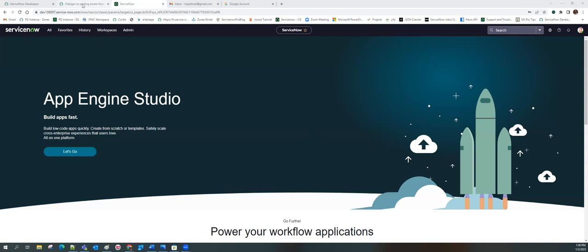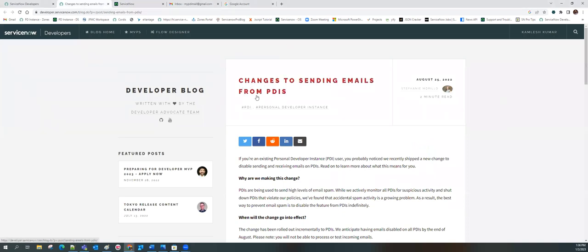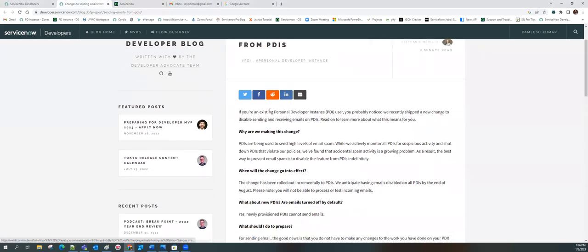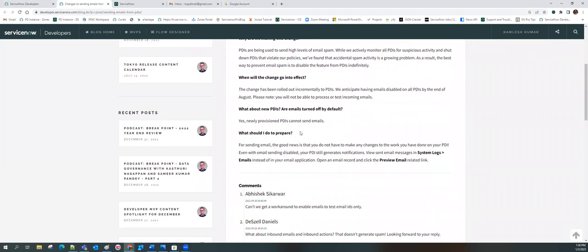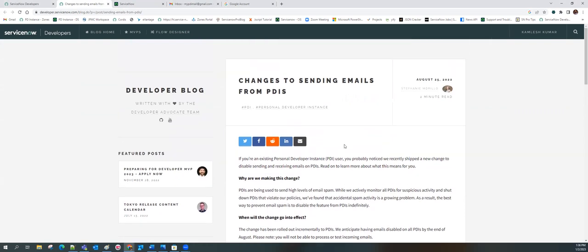The reason ServiceNow states for this is that there was a lot of spamming being done using ServiceNow PDI, so in order to stop that, ServiceNow has disabled this feature. If you go to developer.servicenow.com, there is a blog titled 'Changes to Sending Emails from PDI' where the details are given. What about inbound email? If I have an inbound email action and I need to test it, there's no relevant document providing a workaround for that.